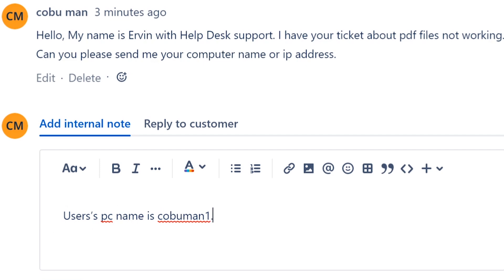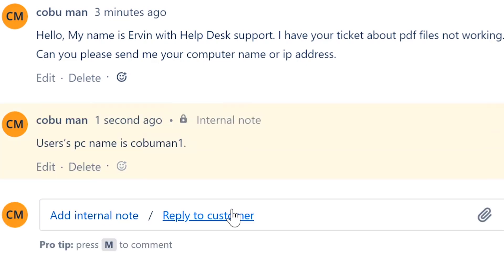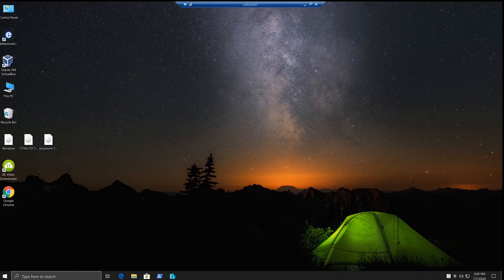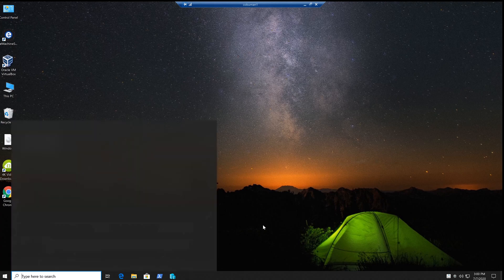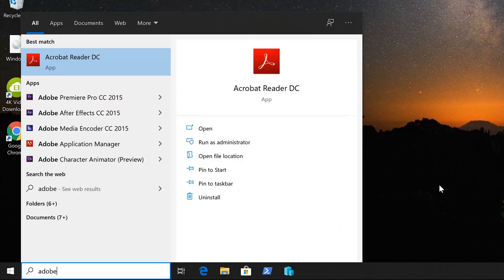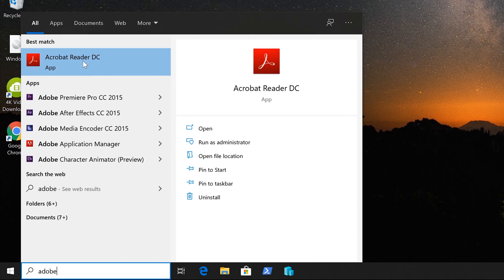All right, now let's look at that system. All right, here we are inside of the system. I'm going to show you how you would check for this. First thing I'm going to do is just search for Adobe. Adobe Reader shows up right there.